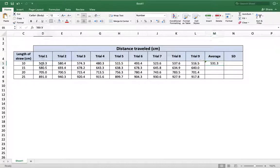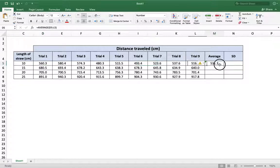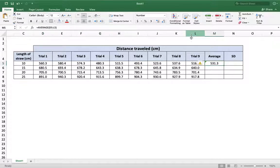Equals average D5 colon through L5. You might remember that D5 references the column and the row number. So this cell here is D5. And then L5, as is referenced up there, is L and 5 right here.